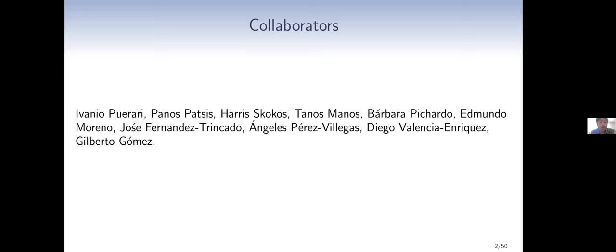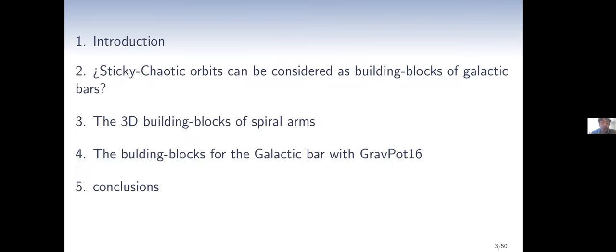Firstly, I'm going to give a brief introduction about dynamics in bar potentials and spiral arm potentials. Then I'm going to talk about the role of sticky chaotic orbits in building galactic bars. Then I'm going to present a work about the three building blocks of spiral arm structures, and the building blocks of the galactic bar with the GravPot potential. And finally, I will present my main conclusions.